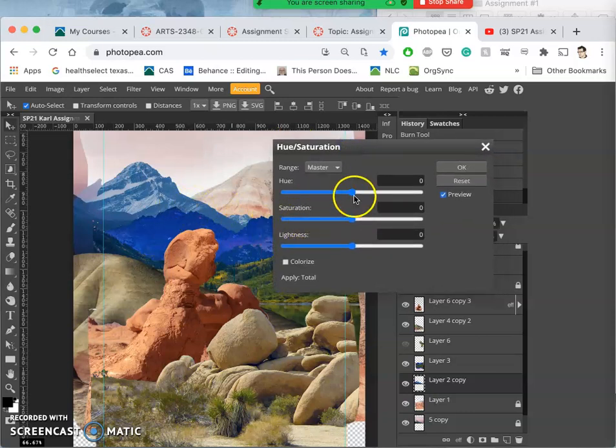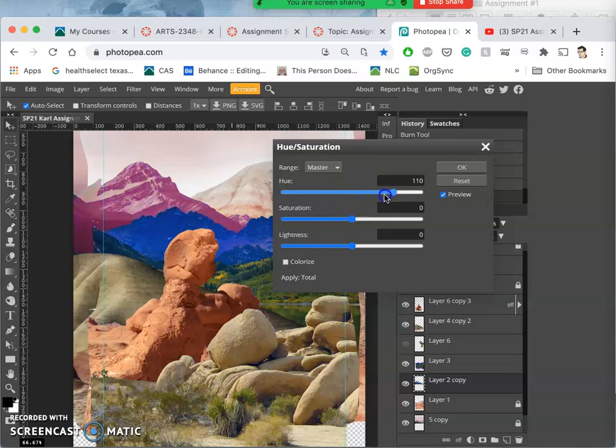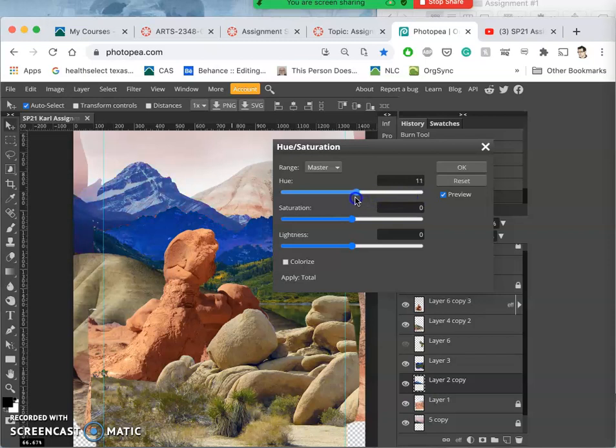And now Hue Saturation to actually affect the intensity and the actual color of the thing itself. So right now it's kind of a bluish-purplish mountain. If I wanted to shift that more purple, I can shift the hue. But if you push it too far, you lose any subtlety and any variation. So I'm just going to push it a little bit, maybe to there.